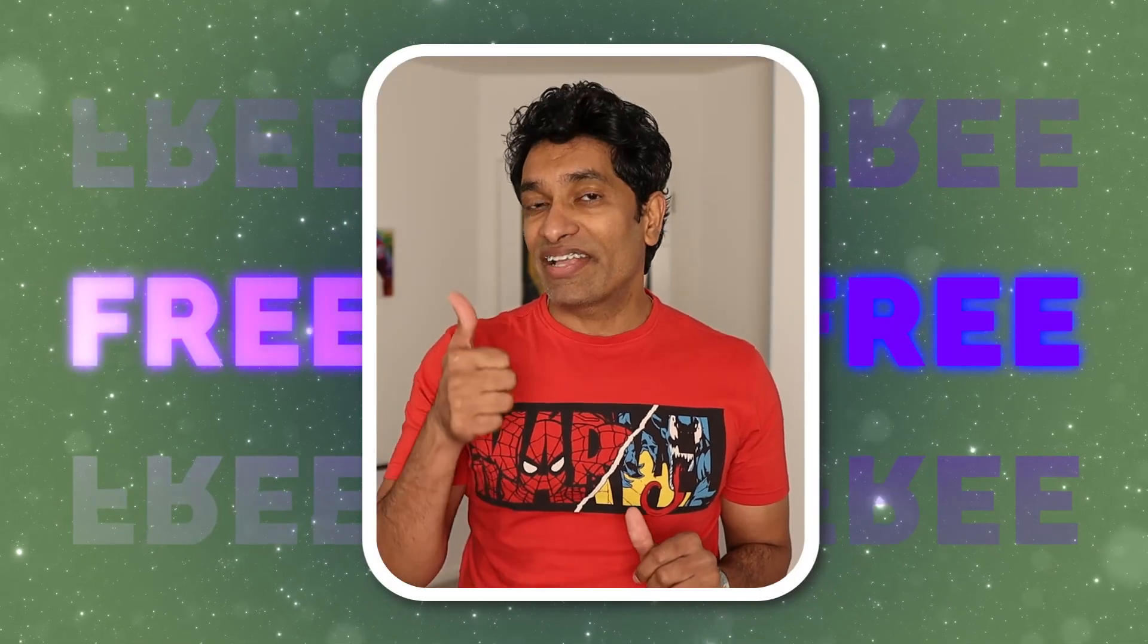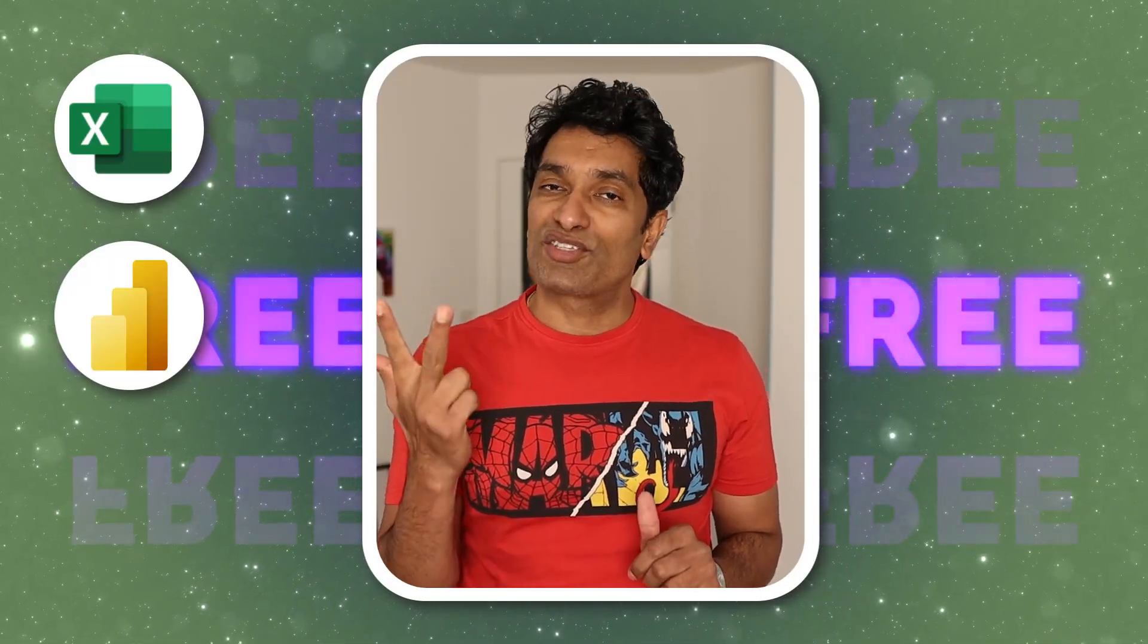Who doesn't like free stuff? So in this video let me explain how we can get Excel, Power BI and SQL for free. Let's start with Excel.